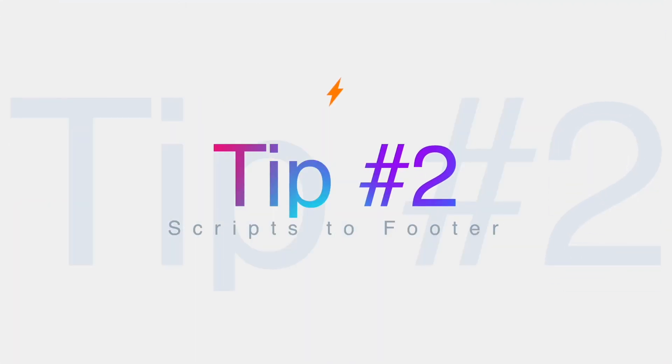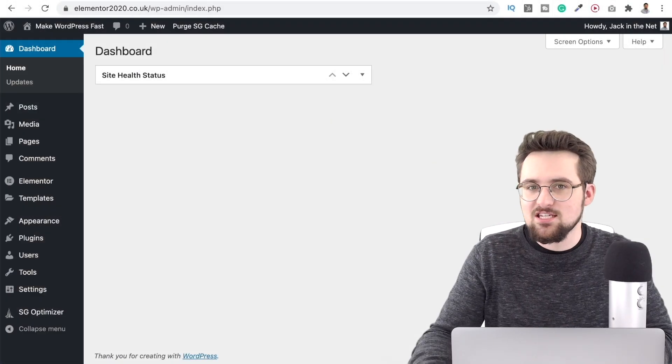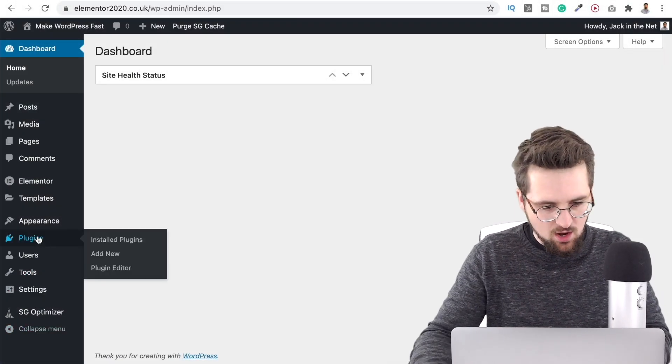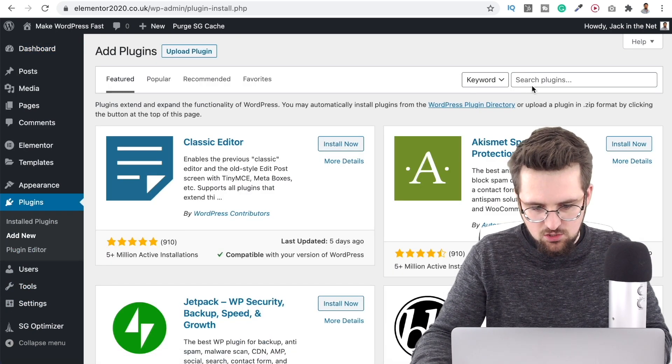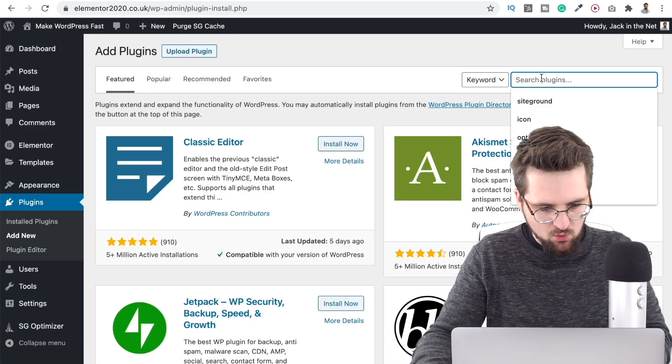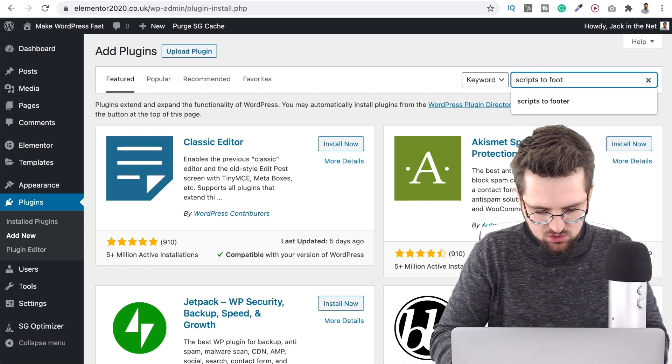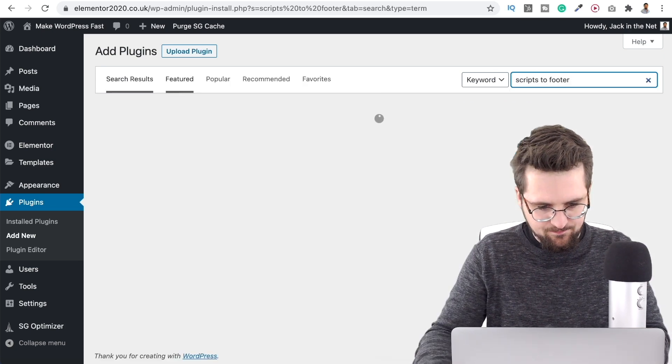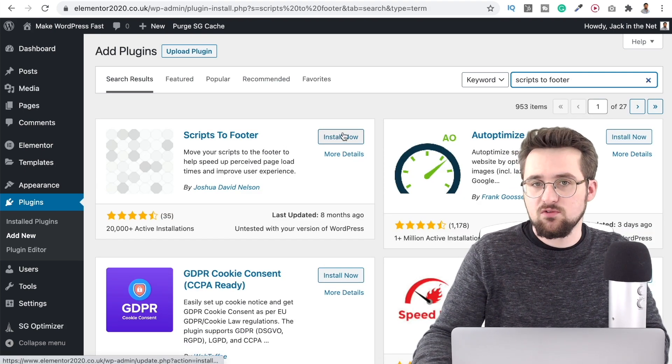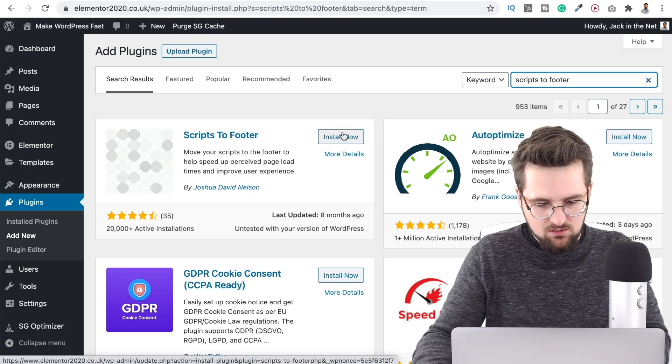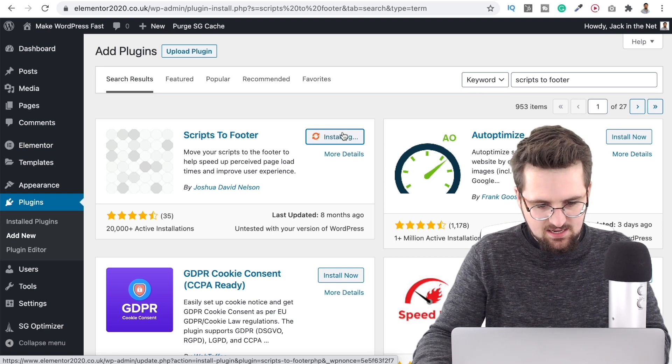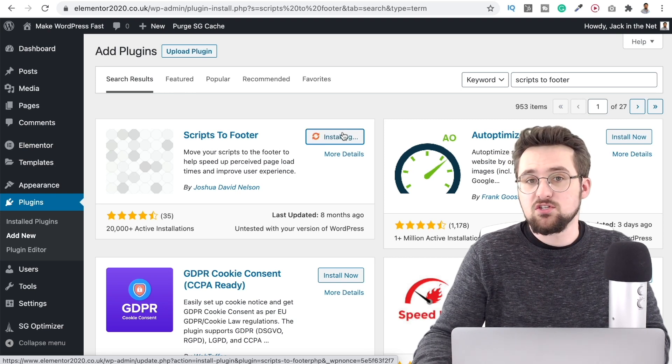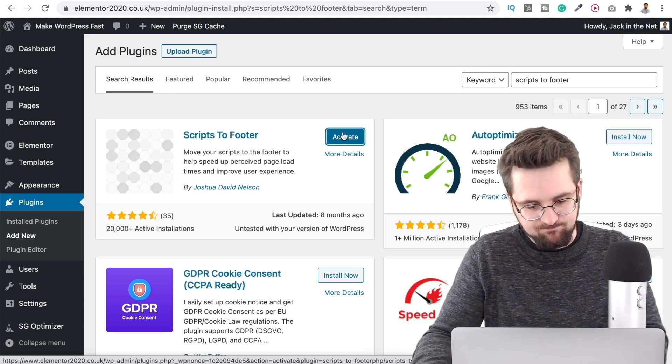Tip number two is to move your scripts to the footer. Now there's a really easy free and simple plugin that can do this. If we go over to our plugin section and click on add new, we just want to search for scripts to footer and it's this one here. Move scripts to the footer plugin. Just install this and activate it and it just works. You don't need to do anything else, it just works straight off the bat.